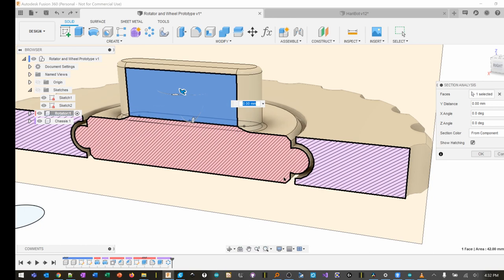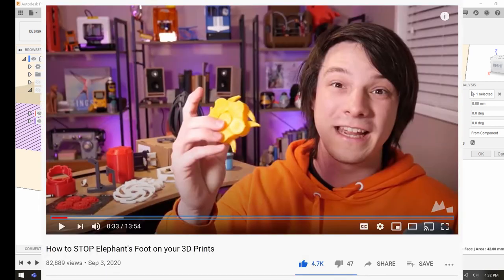This is the coolest thing about 3D printing - of course, you can't make this in any other method. You can't laser cut this, you can't injection mold this, because the only way you can make this is by 3D printing them layer by layer. I learned this from Maker's Muse.